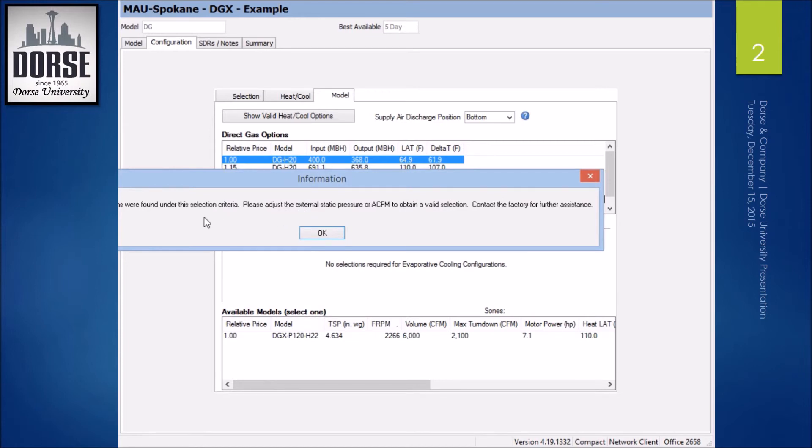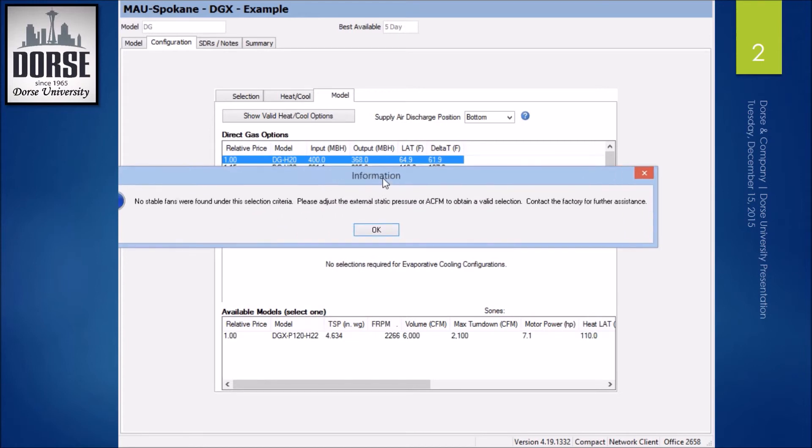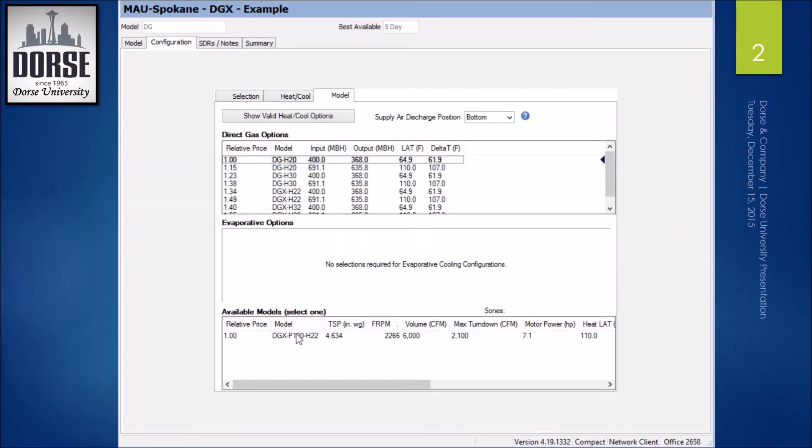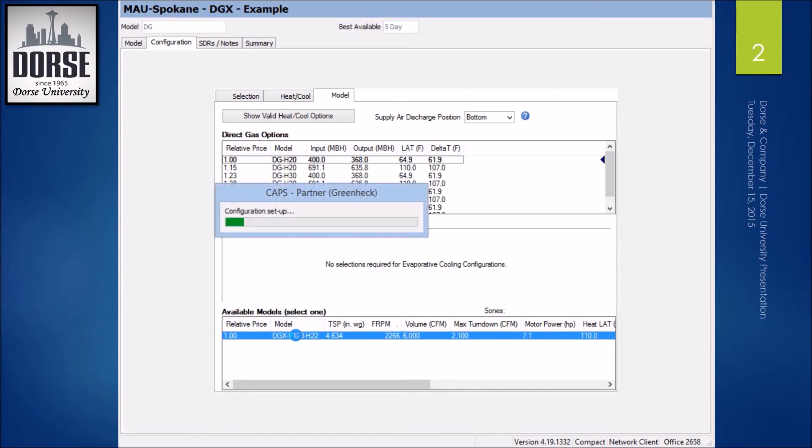It's telling me to adjust the external static pressure, so I'm going to go with this plenum fan option.